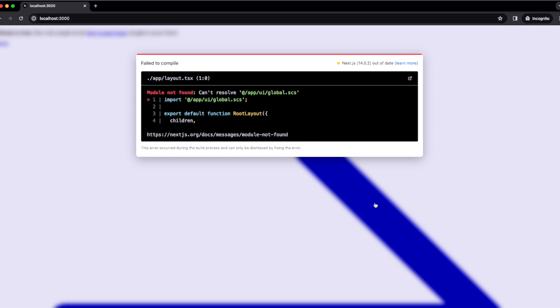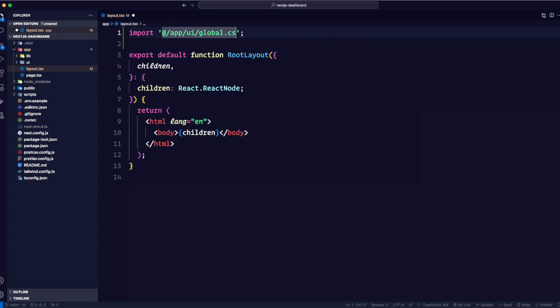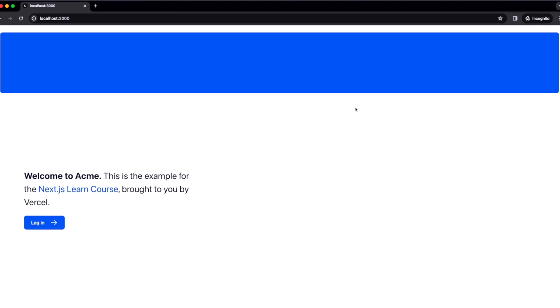Next.js, just like React, gives you error messages if something goes wrong. Here it's telling me 'module not found, can't resolve' — I had misspelled the path. So I fix the spelling, save again, and go back to check the application.